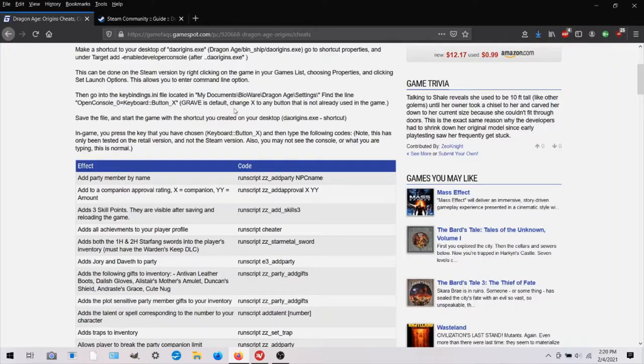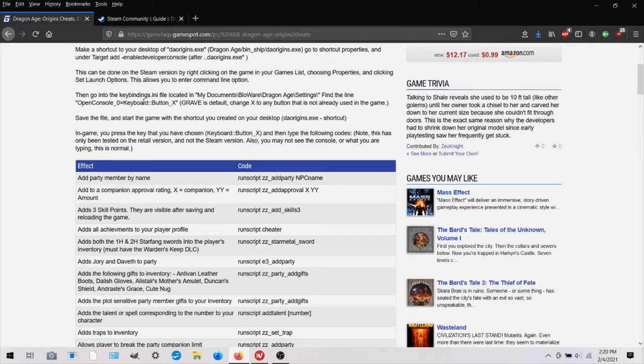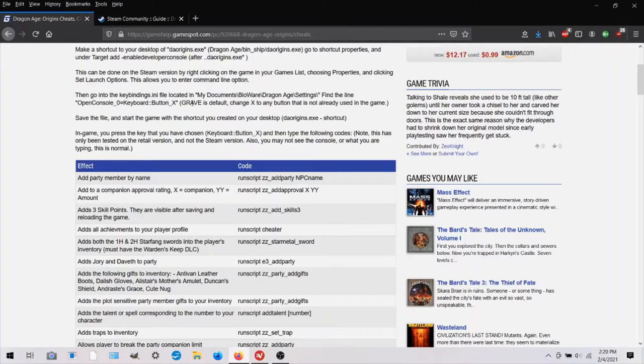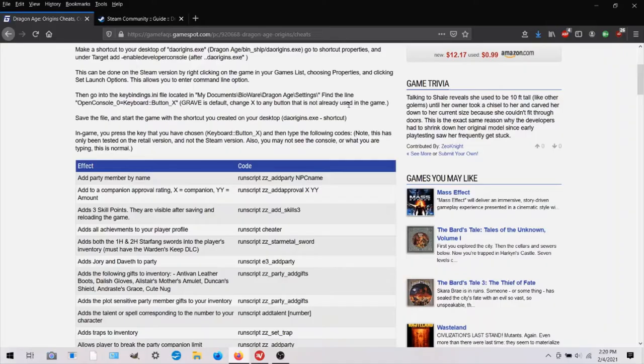And then you have to find this line open console zero equals keyboard button and then it's gonna say grave afterward. I'm not sure why, but you would delete grave and then change it to the button that you want to press in your game to open the command console.